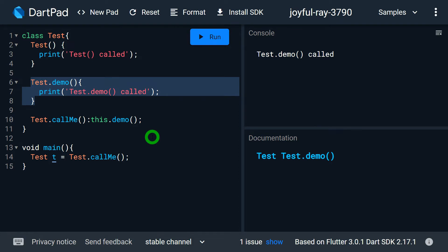Let's understand the situation where the redirecting constructor concept is used. Consider we have multiple constructors. Out of these, some constructors have common logic used by the others, while the remaining constructors just have a different list of parameters to initialize different values. The common task is handled by a single constructor. So we can make multiple constructors redirect to the one with the common logic, avoiding the need to copy-paste that logic into every constructor.